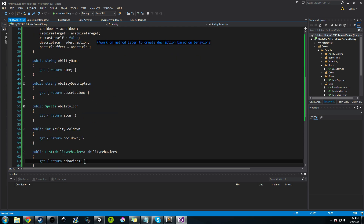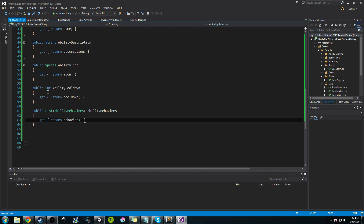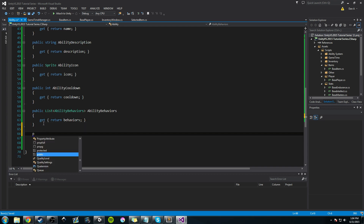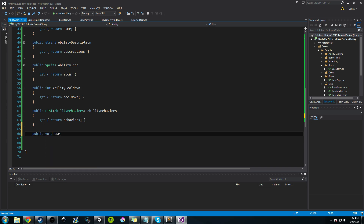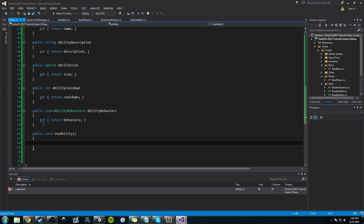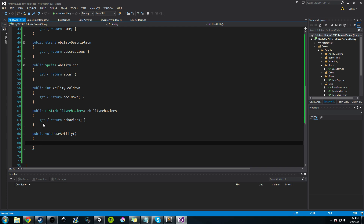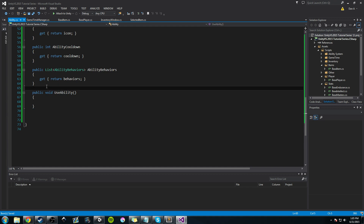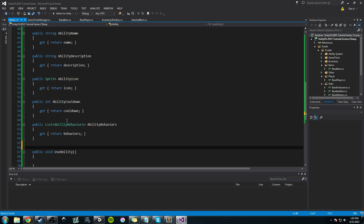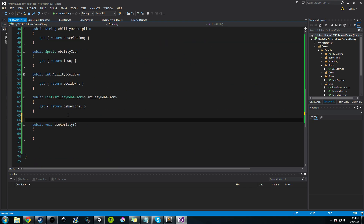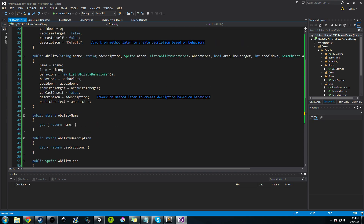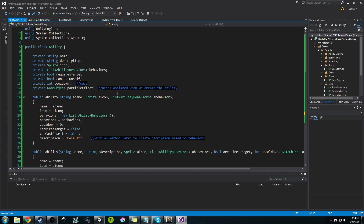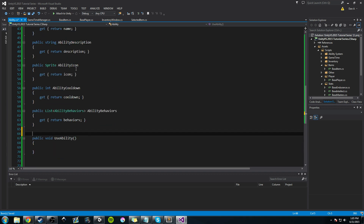After we have all that done, we're going to add a public method down here called 'UseAbility'. This is what we're going to be calling — one basic method that when we use our ability, we call this. This is where a lot of the logic is going to come in, where we're going to determine how we launch our ability. With that said, we're going to leave the video here. When we pick up in the next video, we're going to start looking at using inheritance to create our Spell and Melee ability classes, and we'll start working on our AbilityBehavior class. Talk to you guys next time.